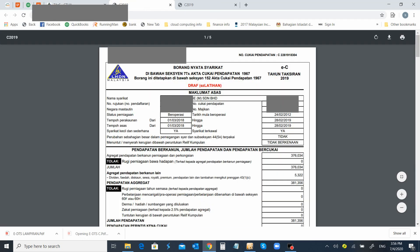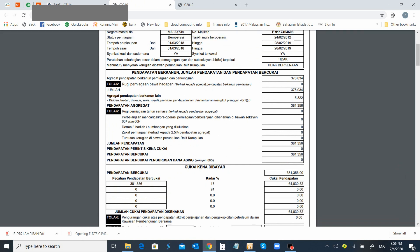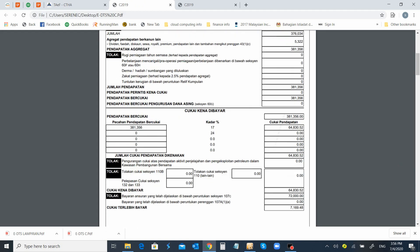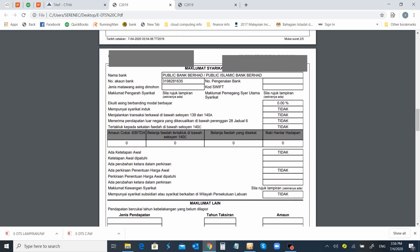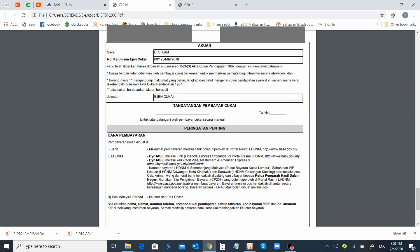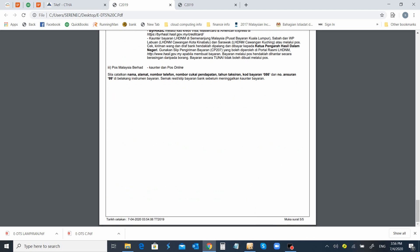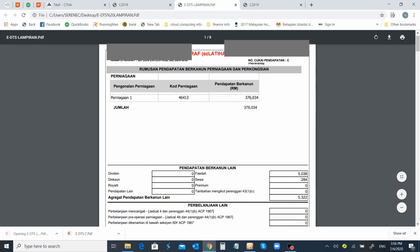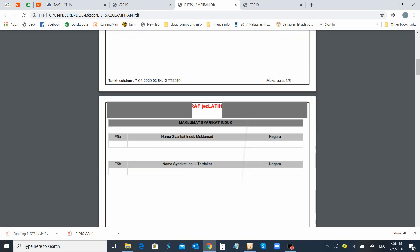Next, you can straight away check on your draft copy. As you can see, all the information is filled by now to the Form C as well as the lampiran.